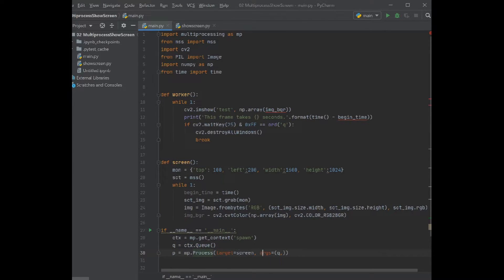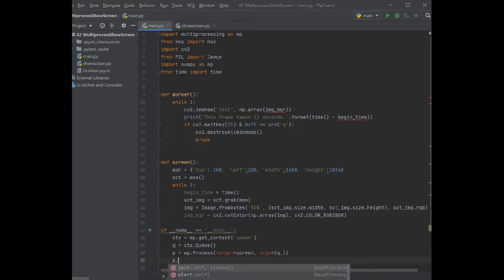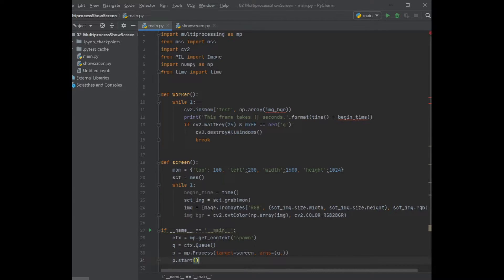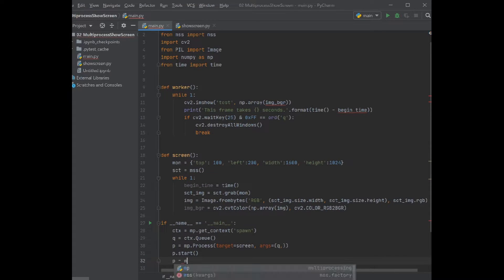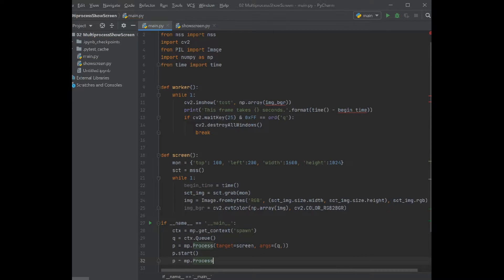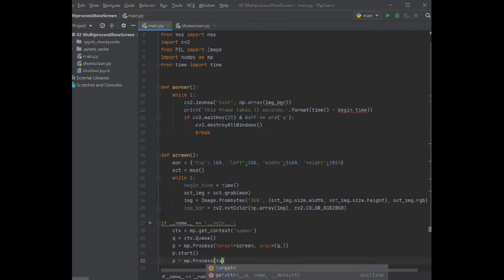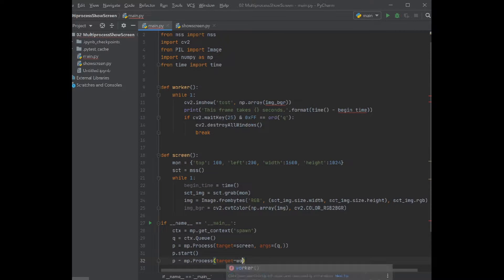Then I define it as the queue which we have here, the definition of the queue. This is the queue that we defined, then we start this process. The another process, we can use the same name because we already started another process. The another process is this one, target worker.